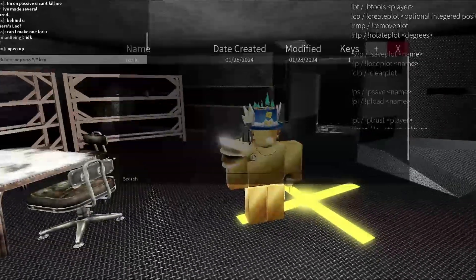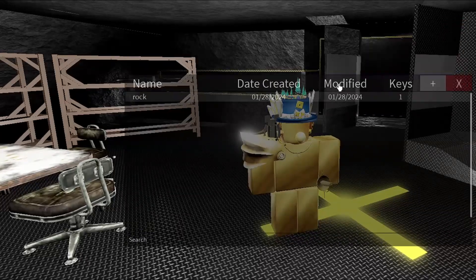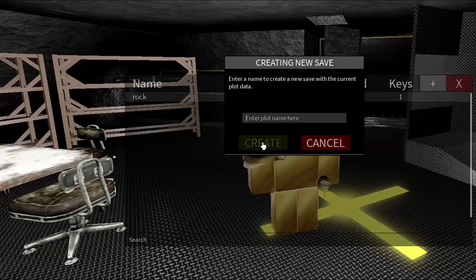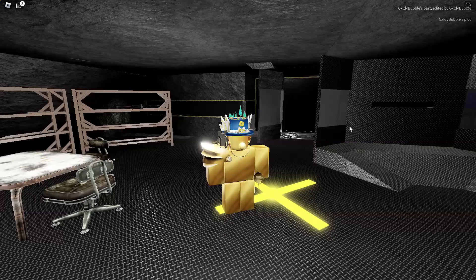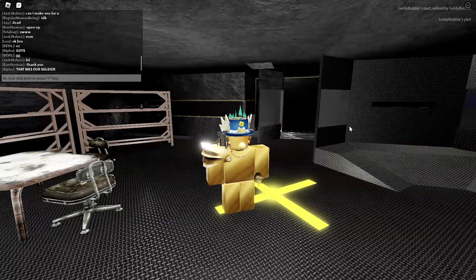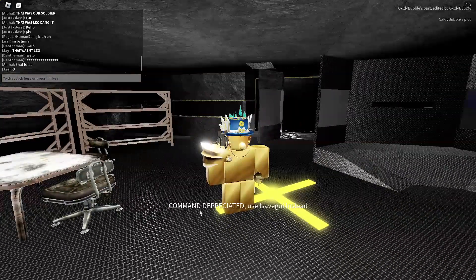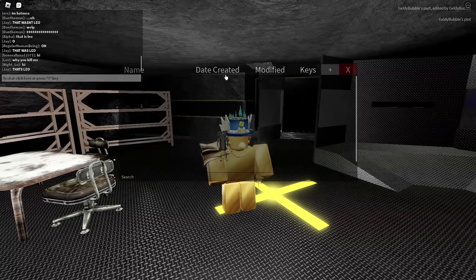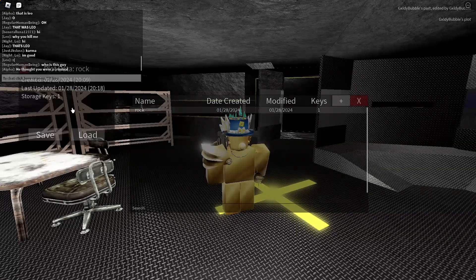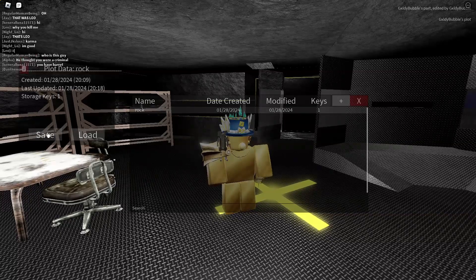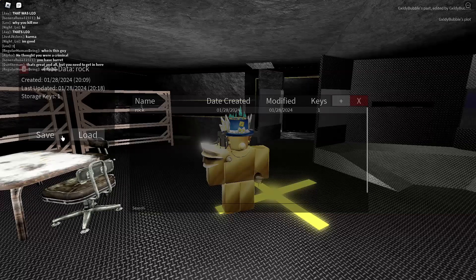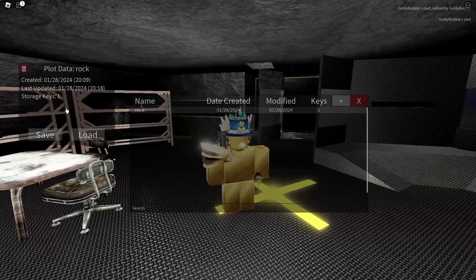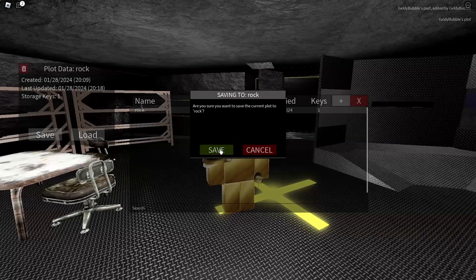There's a feature where you can save your bases without remembering the name. My base here is called 'rock' and you can add more, create a new plot, or just close the GUI. To create a new plot, you first need to save: typing exclamation point save plot now says 'command deprecated, use save GUI instead.' So you go to the save GUI, click on the plot you have open, and a new GUI opens with save and load options.